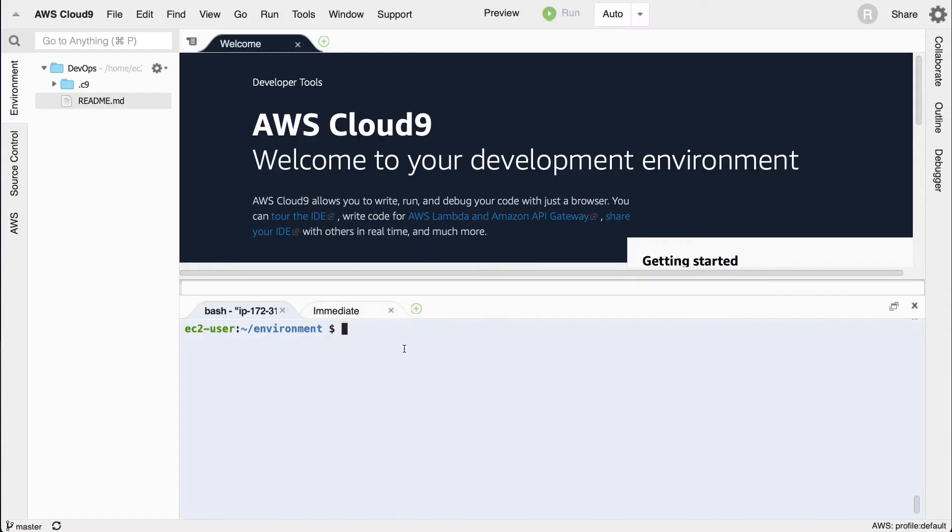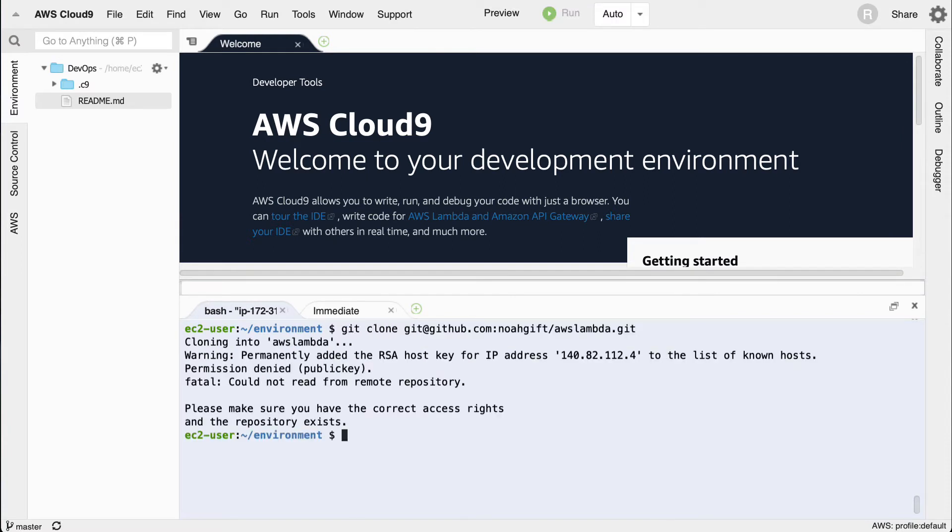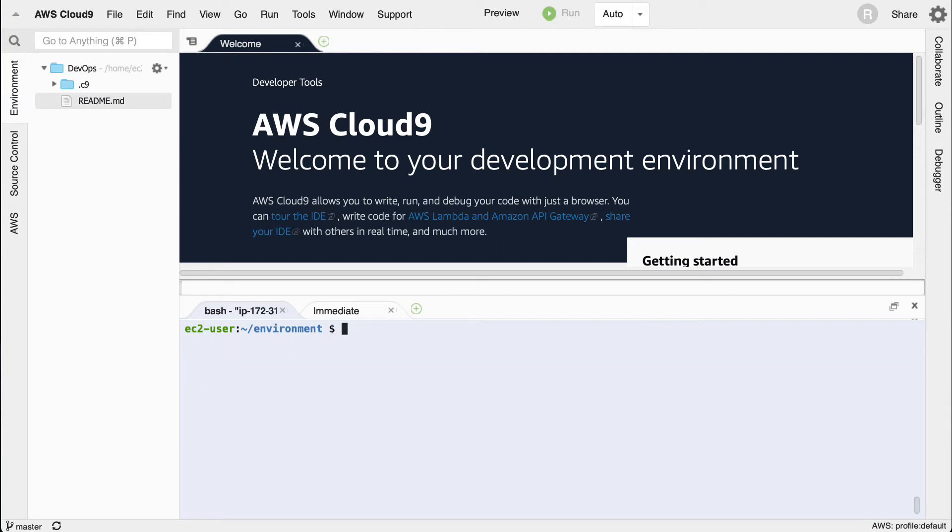Let's copy that and type in git clone. Notice that it said I can't connect because I don't have SSH keys, so I'm going to go ahead and create those SSH keys: ssh-keygen.